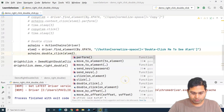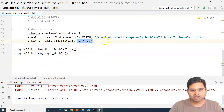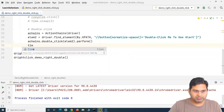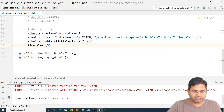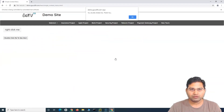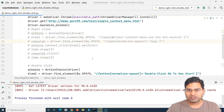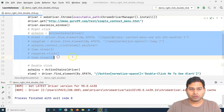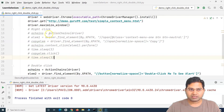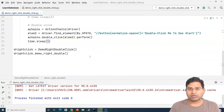After double_click, we call .perform() — which is very important in ActionChains to execute the chain of events. Adding a sleep to observe the result, we run the code. The page opens, maximizes, and double-clicks the element. You can see 'You double clicked me!' appears successfully. Using the ActionChains class for right-click and double-click is very simple. That's all about performing right-click and double-click on web elements in Selenium using Python. Thank you for watching!